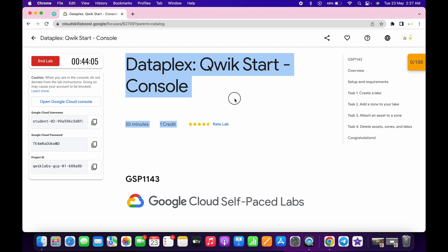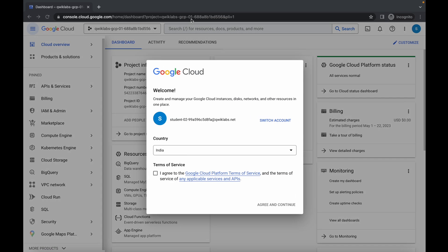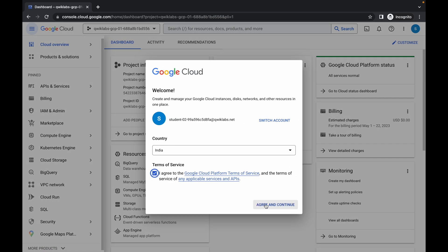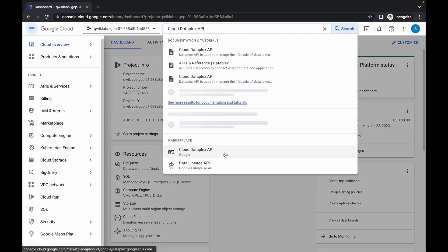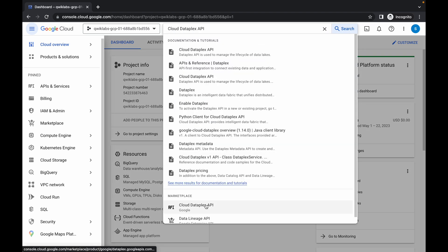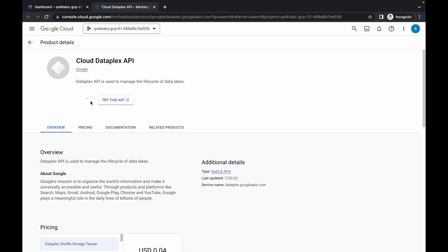Hello guys, welcome back to the channel. First of all, just log into your credentials and once you're done, come to task number one, scroll up a little bit, copy this API name. Just copy that, click on the checkbox, click on aggregate and continue. Now search in the marketplace, open this in a new tab, come back and click on enable.